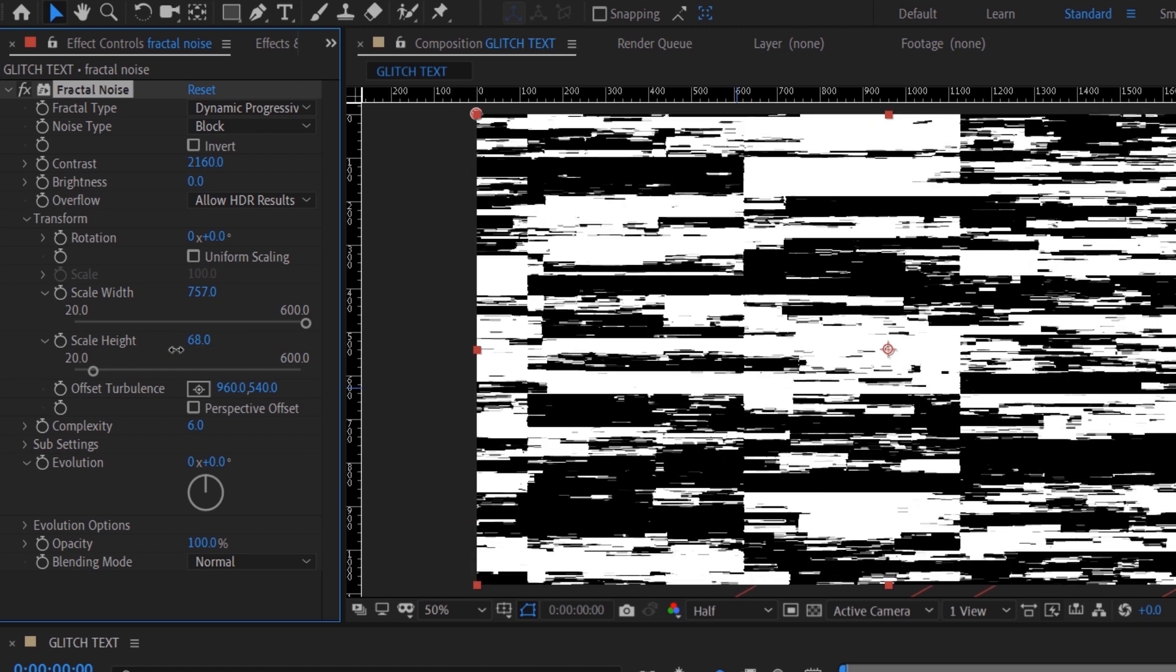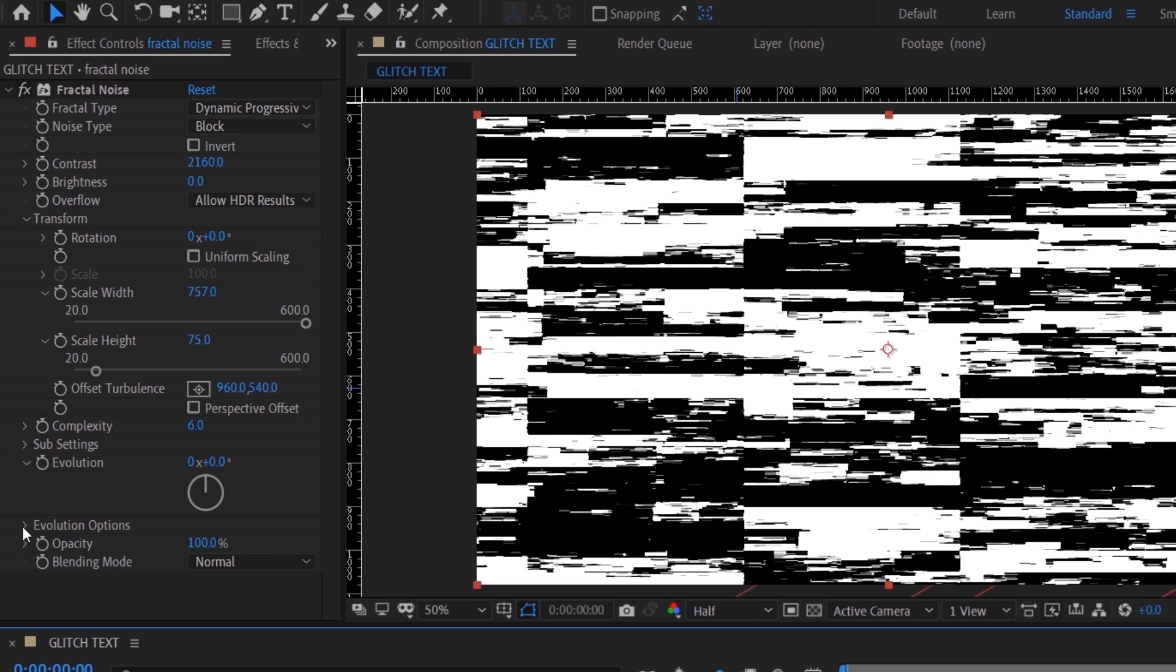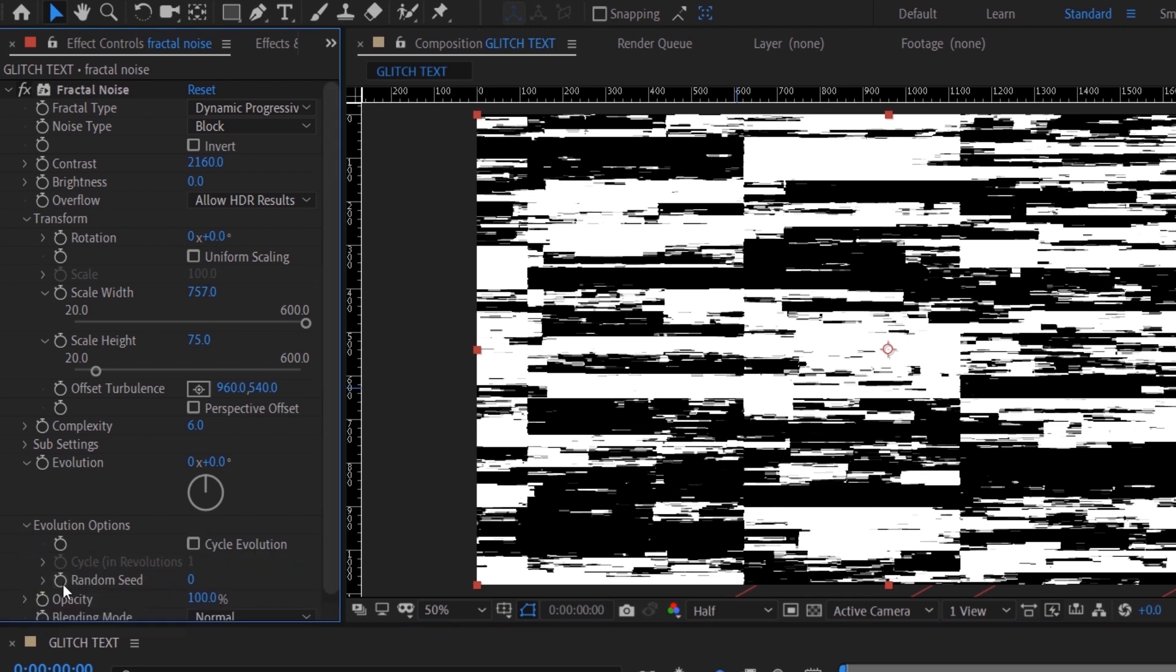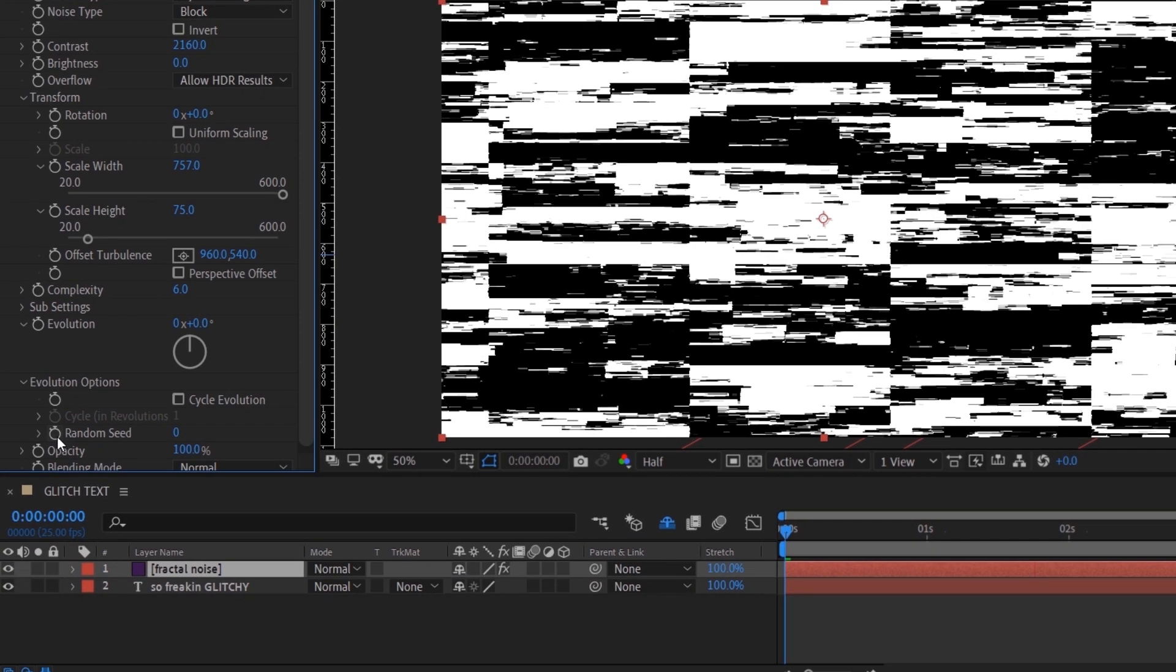adjust the scale height—you can make it even more squished, whatever you want. Under Evolution Options, we want to create an expression on Random Seed to animate the fractal noise. Hold Alt and click on the stopwatch, then we're going to use the time expression, which is time times 10.